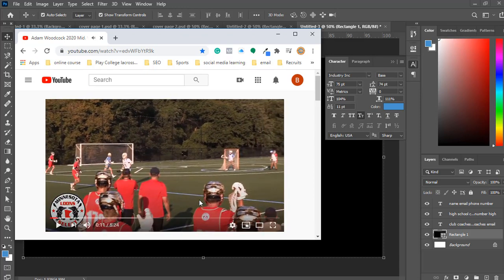Next up, we're going to start putting our downloaded film on the timeline and we're going to start cutting it up. I can't wait to see you over there.